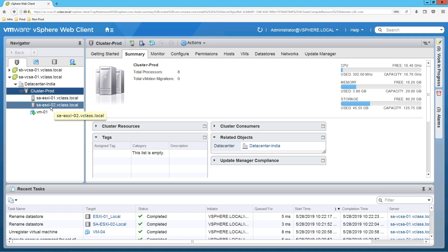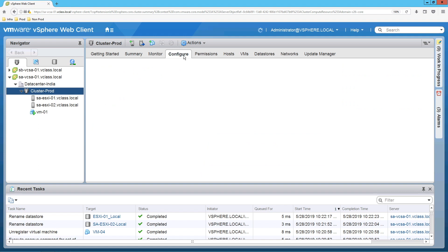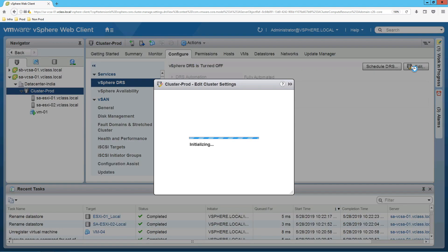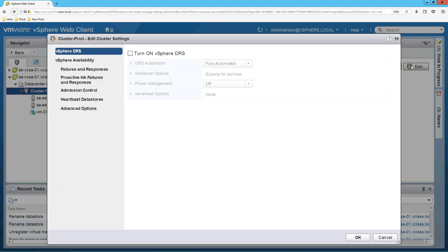Now click on cluster, go to configure. Under the configure tab you have vSphere DRS. Select that and click on edit. Click on turn on vSphere DRS.